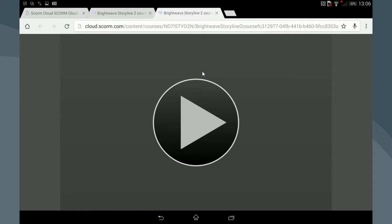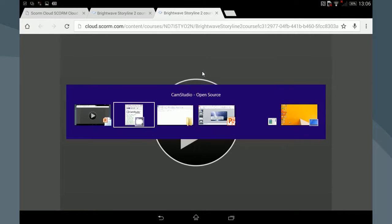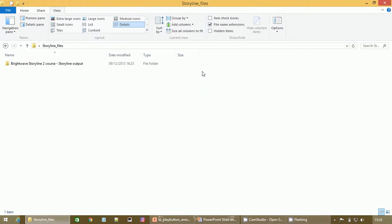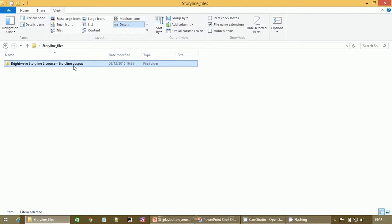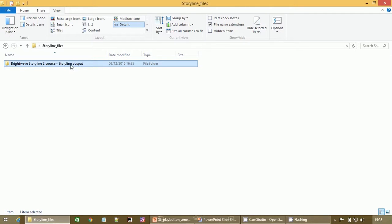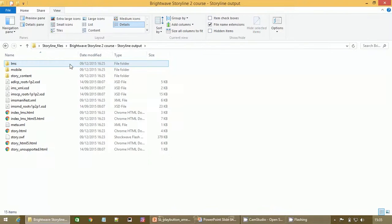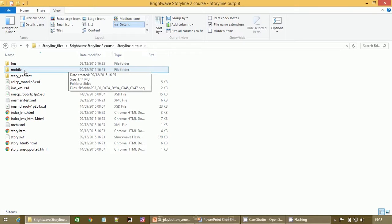So let's have a look at a typical Storyline course. Here's your folder here, this is the output from Storyline. If we look inside this, we need to look inside this mobile folder.